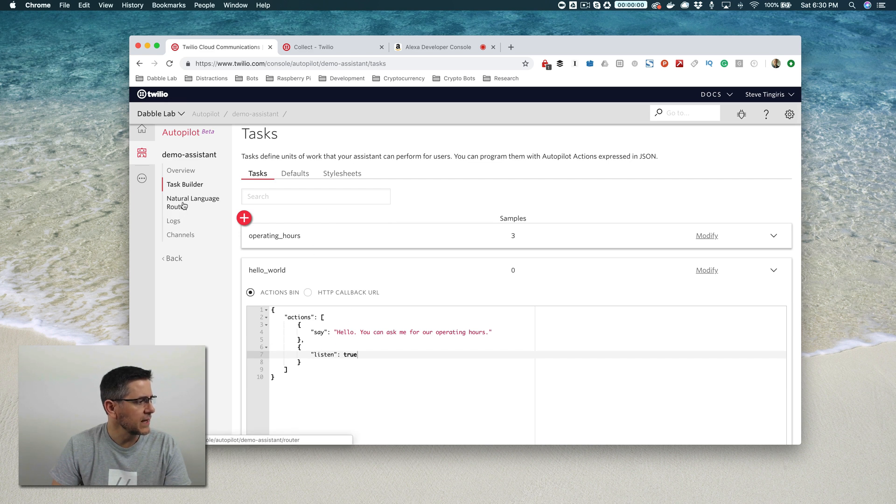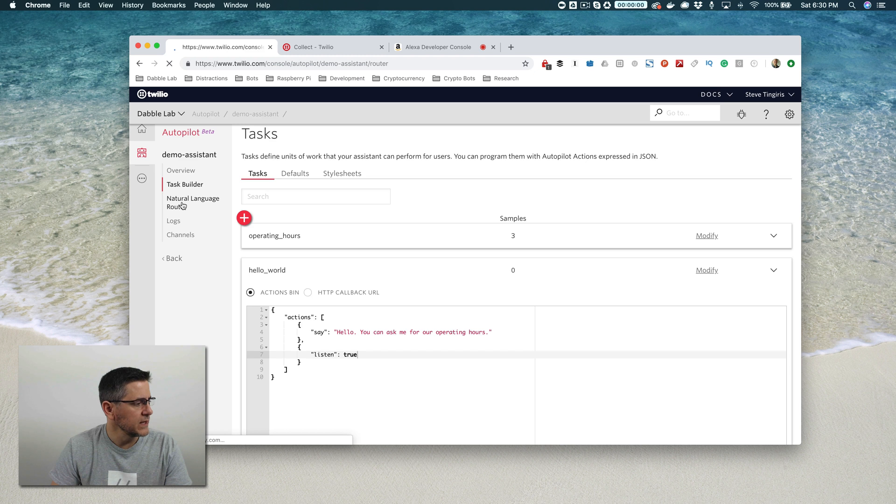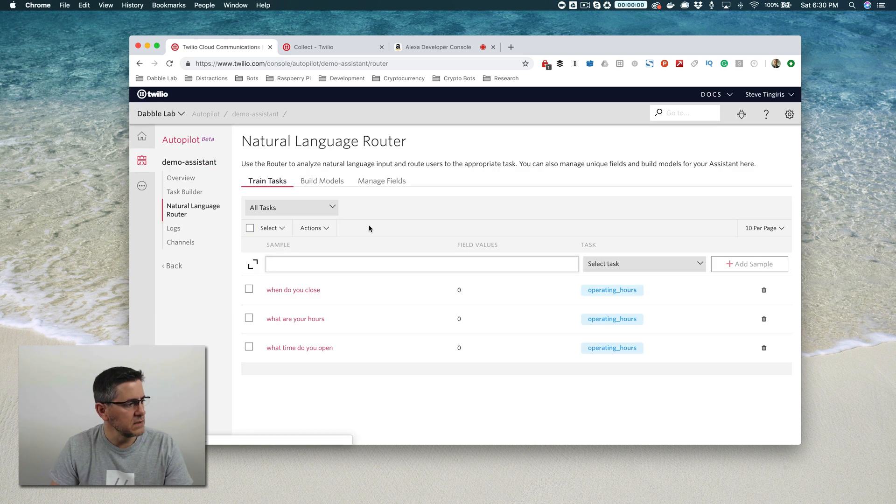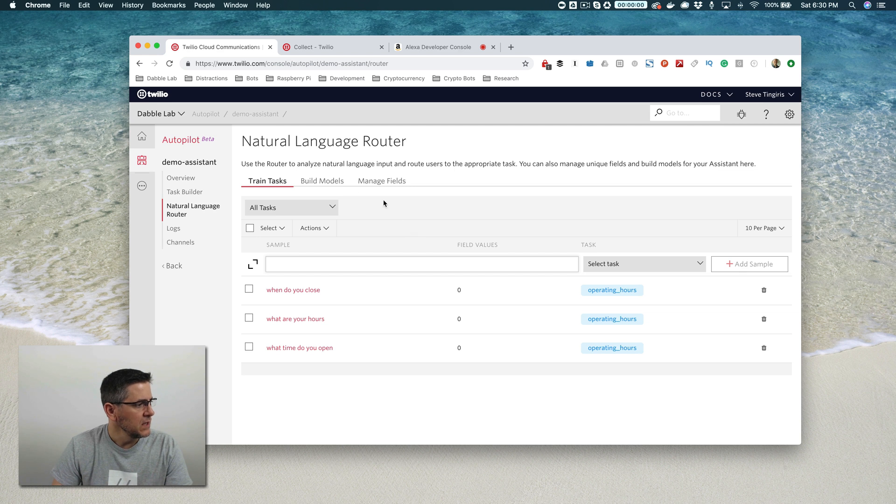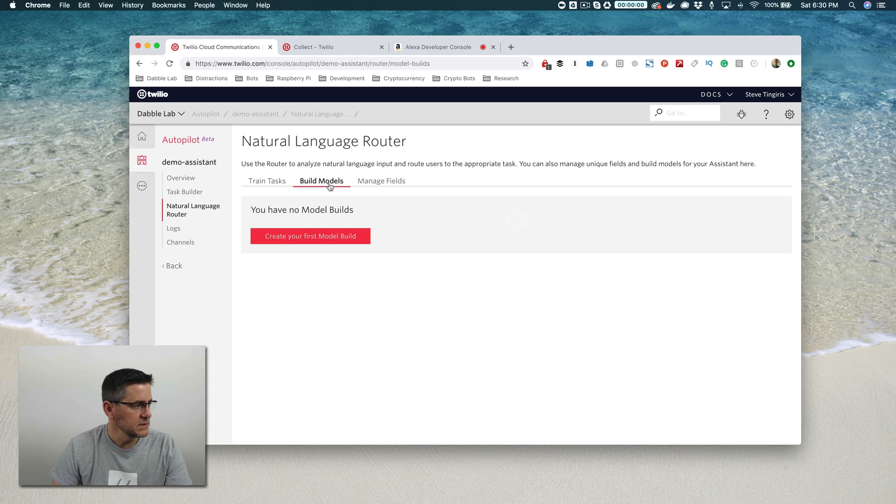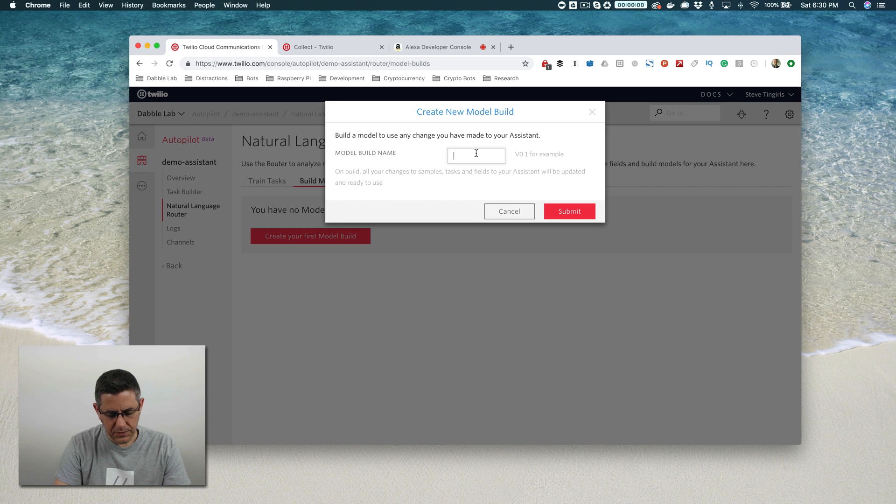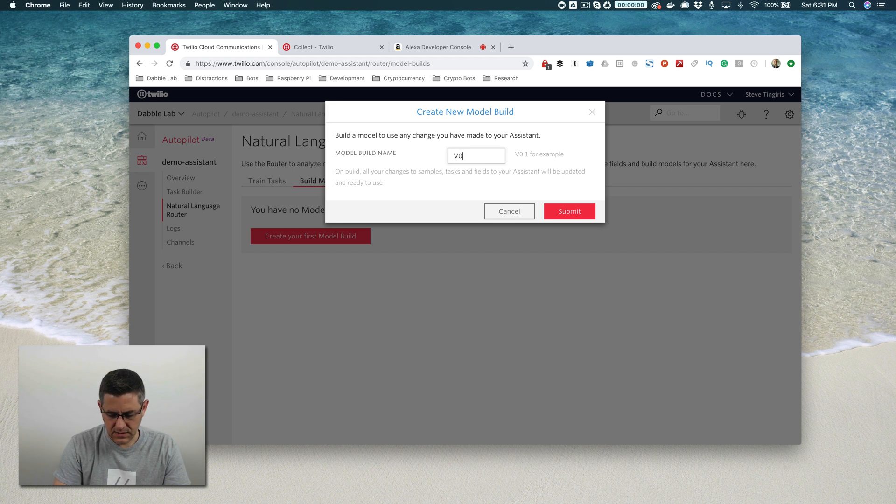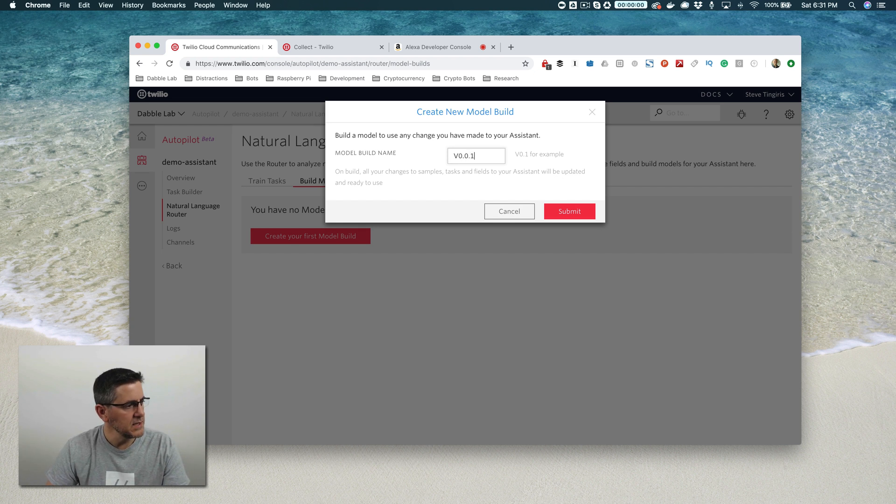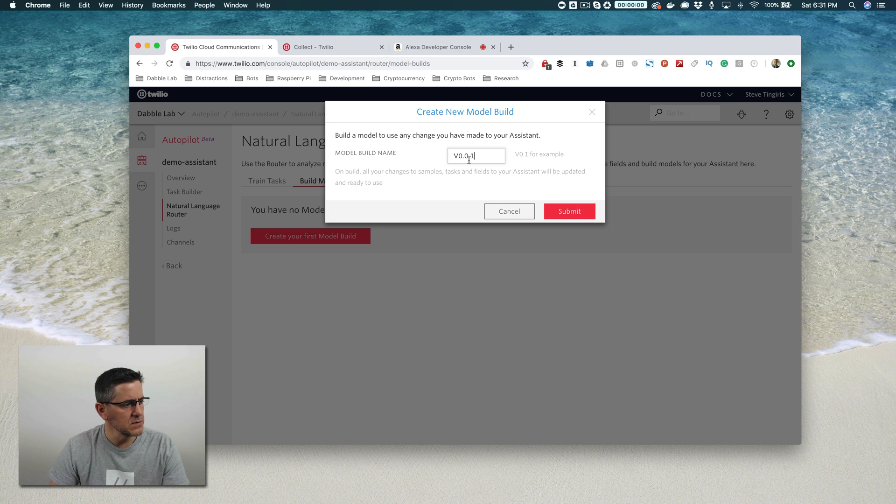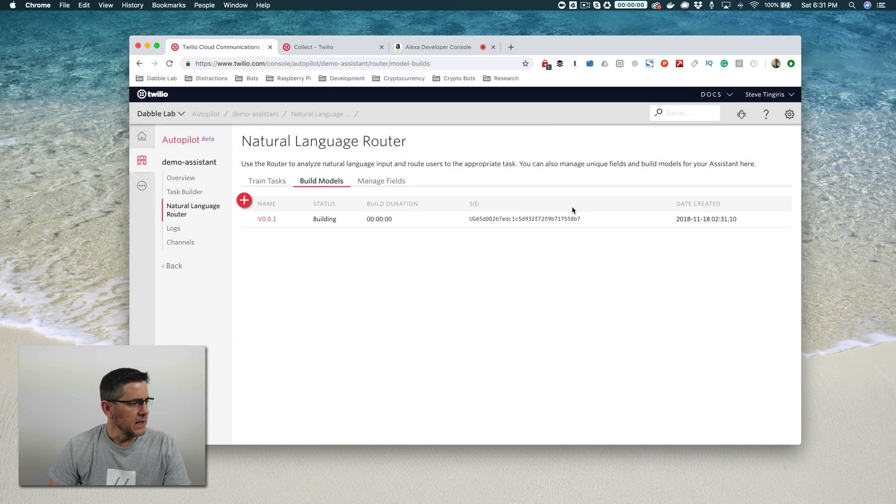After you set up that action there, we can go back to the natural language router and build our model. Then we'll go back over to the Alexa console and test it out. To build the model, you want to go to build models. We don't have one yet, so we'll click create your first model build. I like using semantic versioning as my naming convention. So version 0.0.1, and I'm going to submit that.